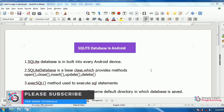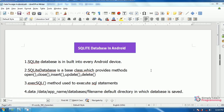The default path of the SQL database where it is saved is: data/data/app_name/databases/file_name.